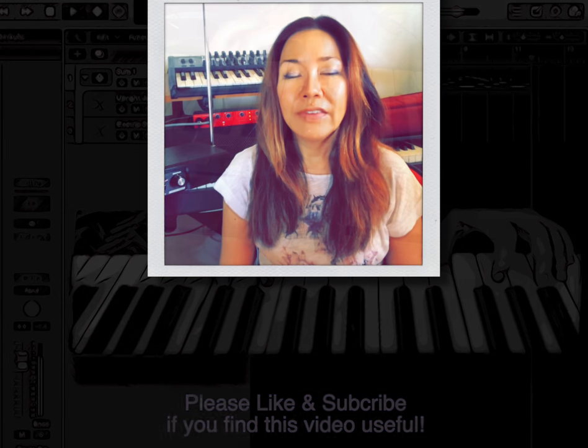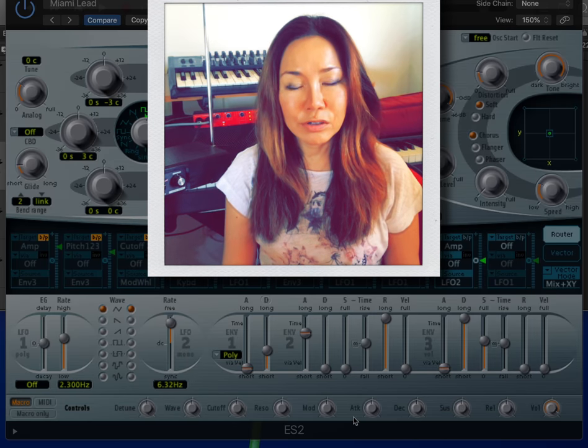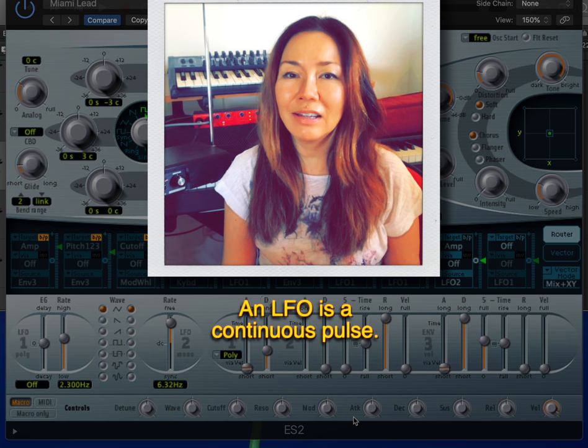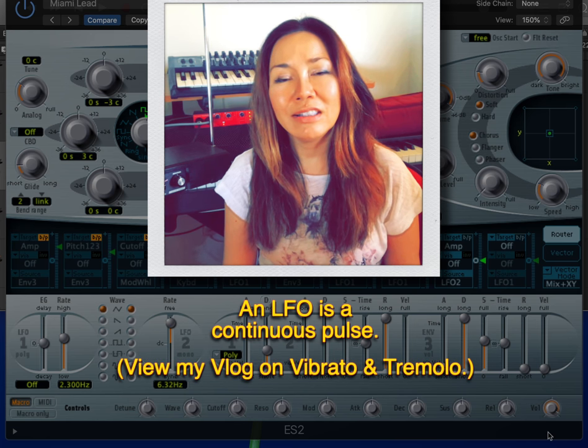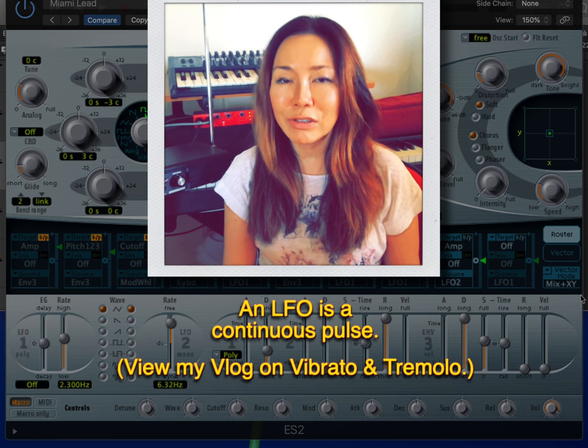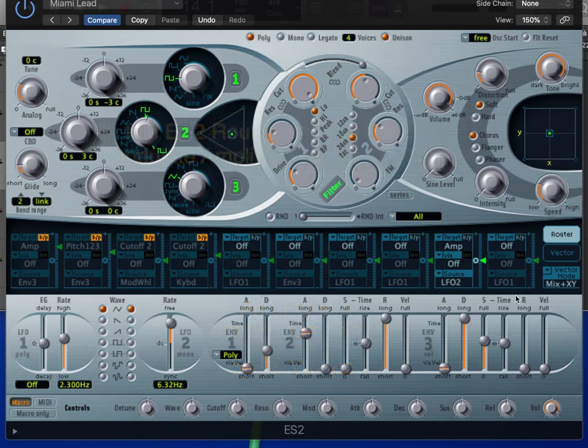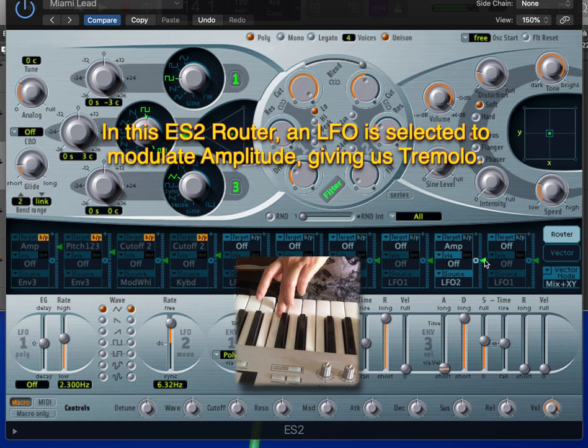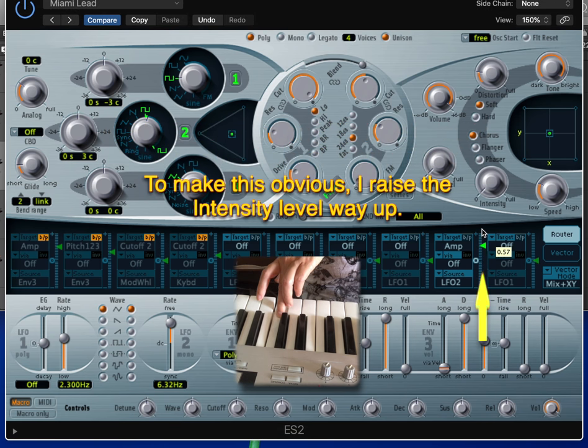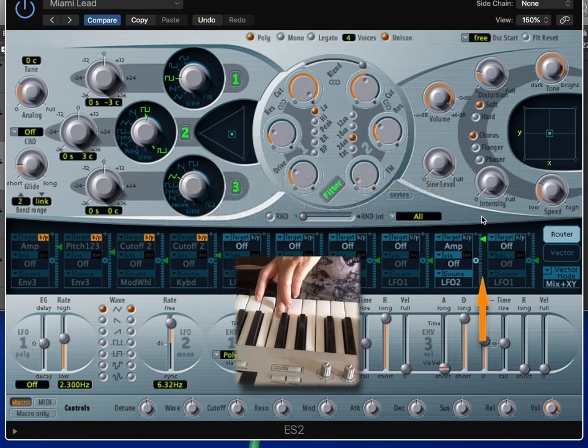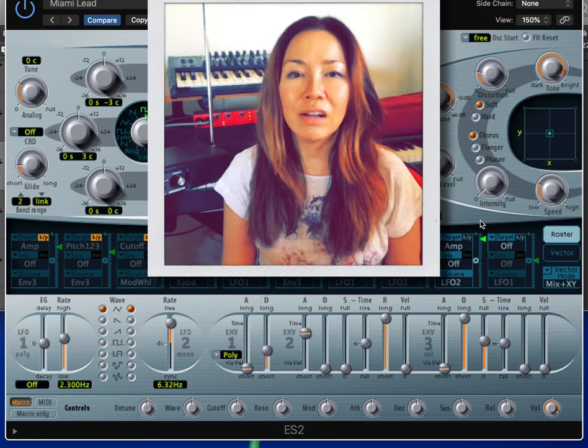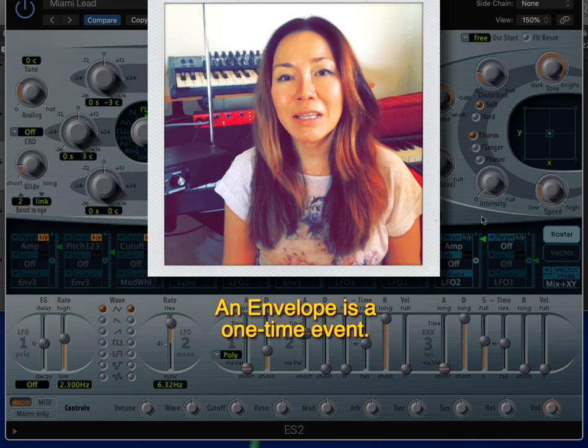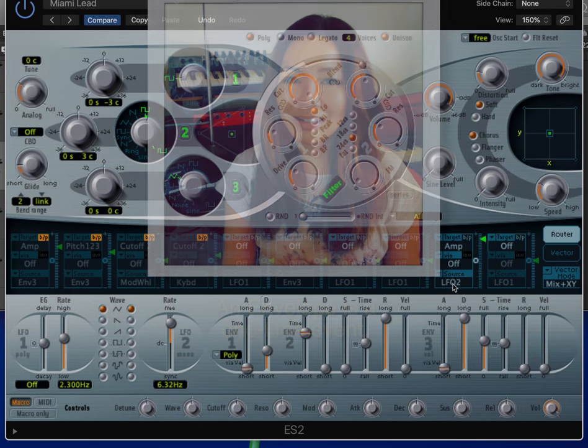The difference, broadly speaking, is that an LFO is a continuous pulse while an envelope is a one-time event.